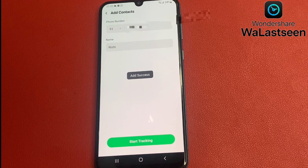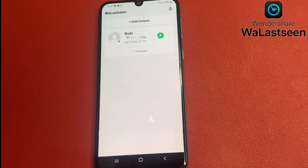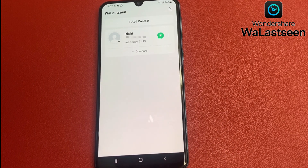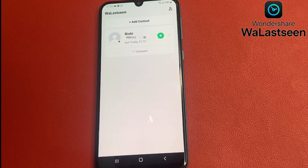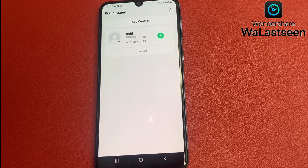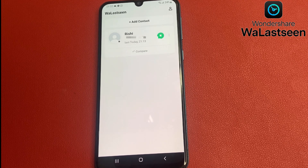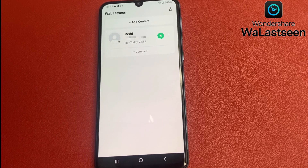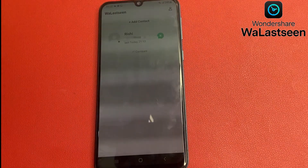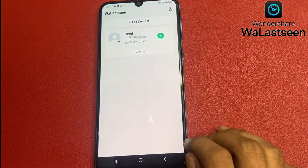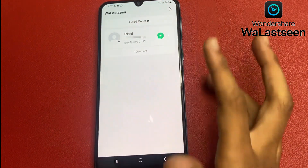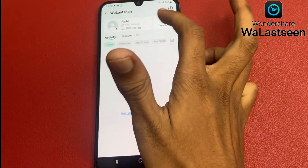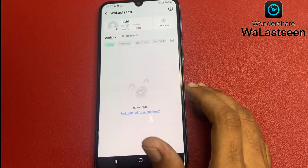The contact has been added successfully. You can see that 'Rishi' and the last seen today is 9:13. You can compare multiple accounts at the same time, and you can also get online and offline notifications in real time. You can see the last WhatsApp activity of today is 9:13.